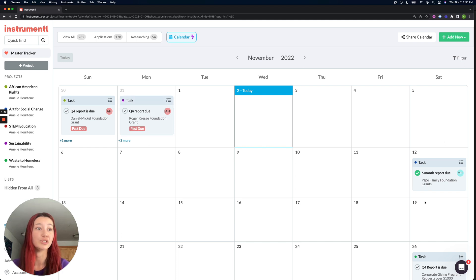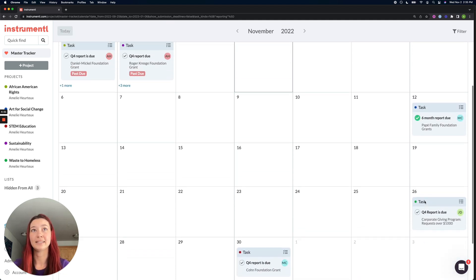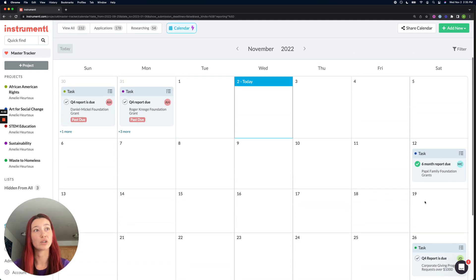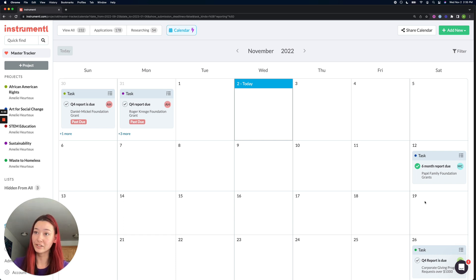Looks like I have a couple due in November. And here is a way to quickly pull up all of your upcoming tasks in a calendar view.